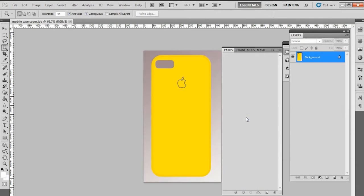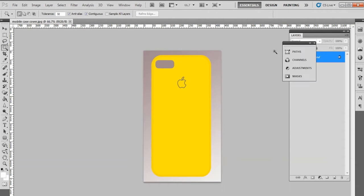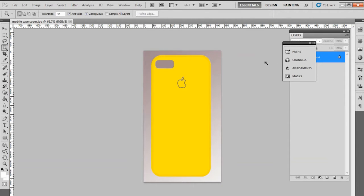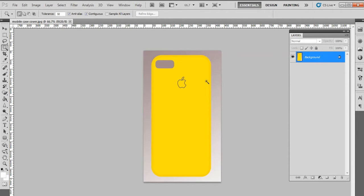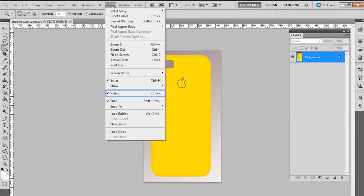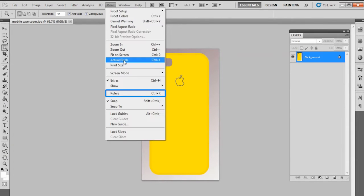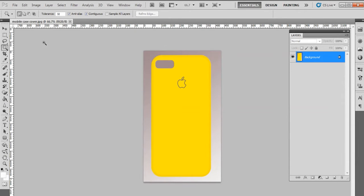Before you start selecting the object in the image, check that the horizontal and vertical rulers are on. If not, then go to the View menu and click on the Rulers option. This will set the rulers on if they are not. Rulers help you set a path around the object.